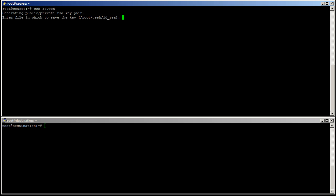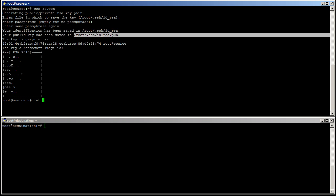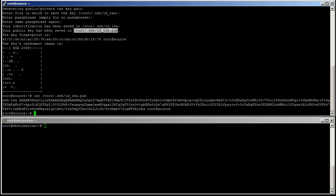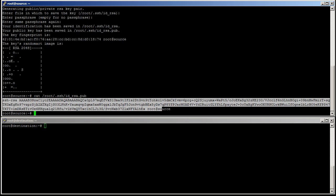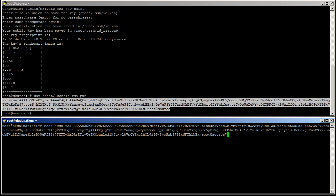SSH keygen. Yes. Perfect. So now I'm going to look at the content of this file and paste it into the destination file, which is authorized keys. Perfect.